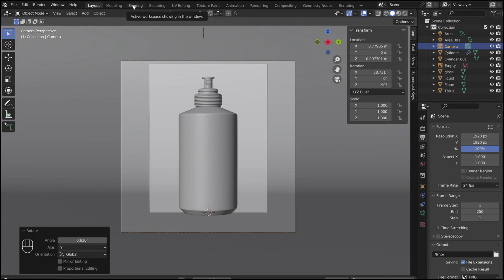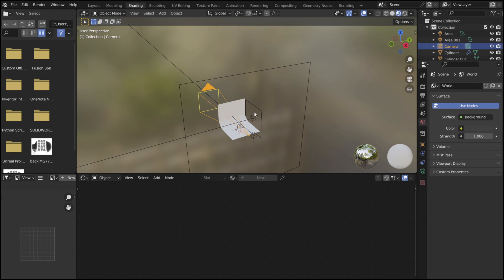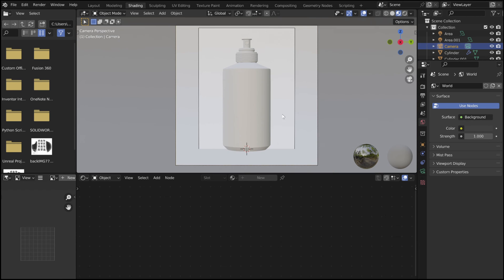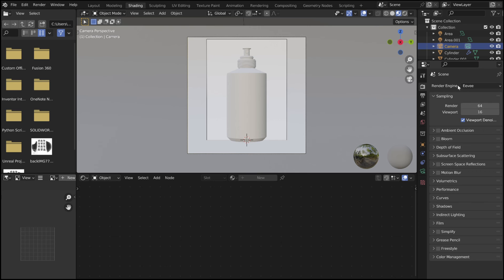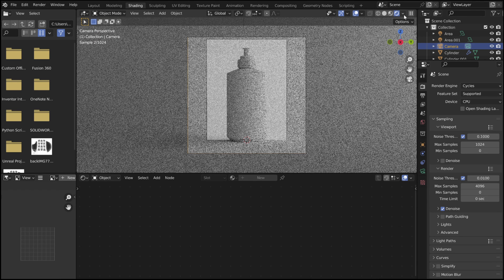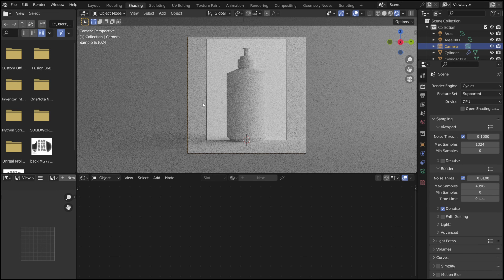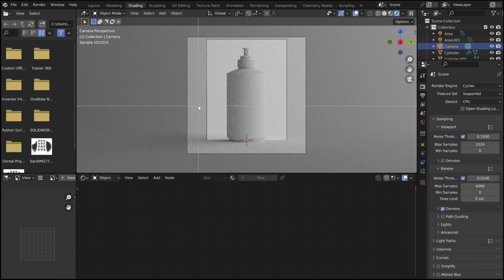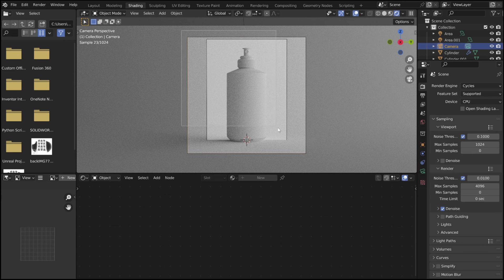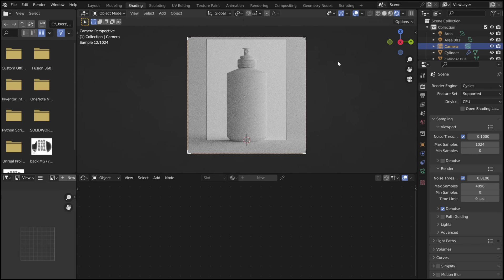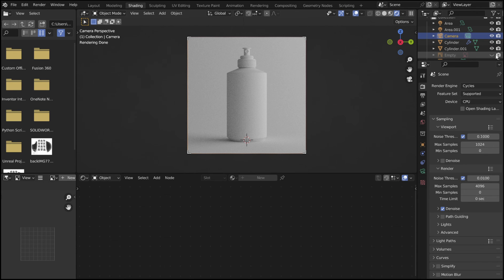Now it's time to move over to the shading tab. This is where we will create the materials and set up the final render. Set the render engine to Cycles. Press Ctrl B to draw a box around the camera view. This makes Blender only render what the camera sees, and not all the surroundings. Now hide the reference image.